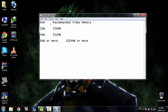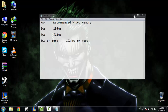For those who have 2 GB pre-installed on their computer, the recommended video memory should be 256 MB. In my case I have 4 GB and it should be 512 MB, and for those with 8 GB or more, 1024 MB or more is recommended.